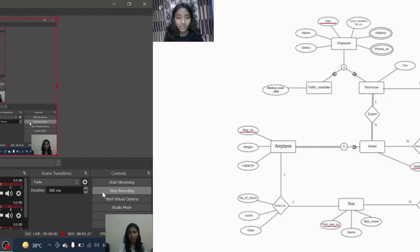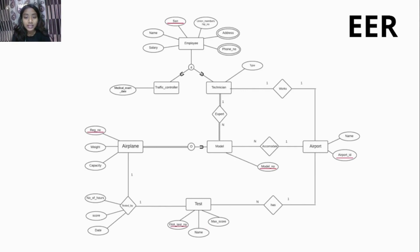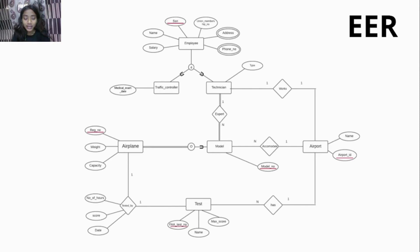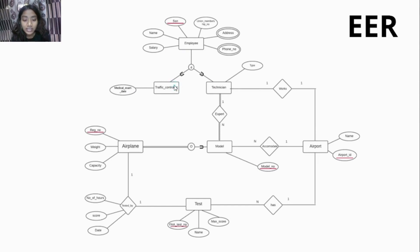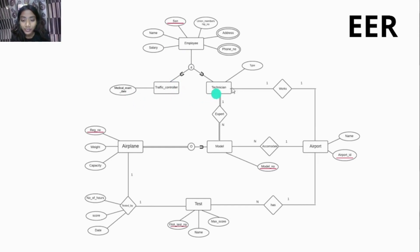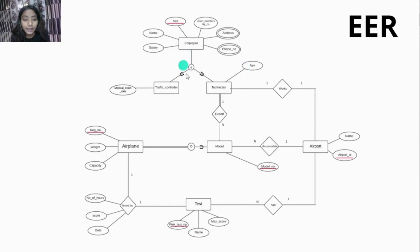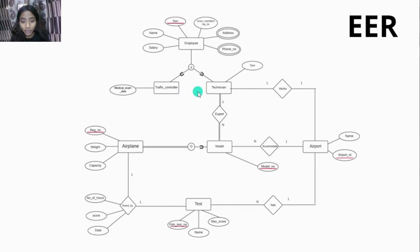I am Dimple and in this video I will be explaining the EER, that is extended entity relationship, of our project within the airport management system. EER is the advanced version of ER which is easier to understand as there is categorization of entities. Here the superclass employee is extended to technician and traffic controller, and each of these entities has their own special attributes. The traffic controller has a medical exam date and the technician has type. These entities also inherit the attributes of employee along with the special attributes. The 'D' here means disjoint constraint, which means that the entities traffic controller and technician can be a member of one subclass only.